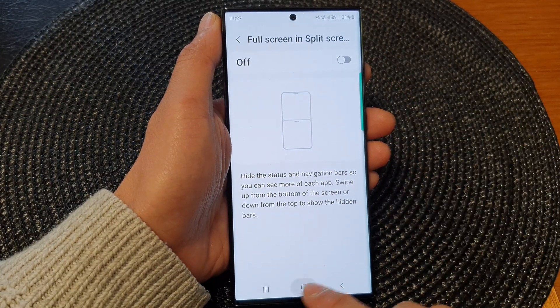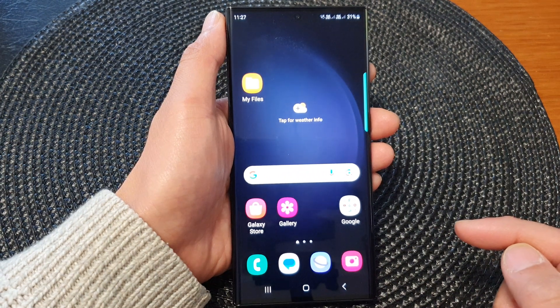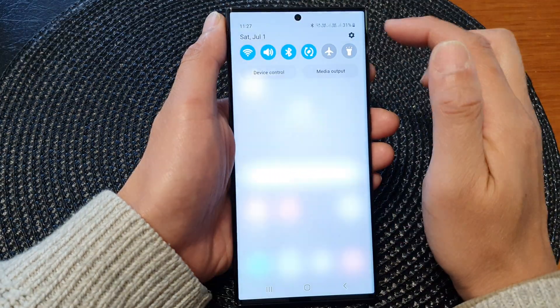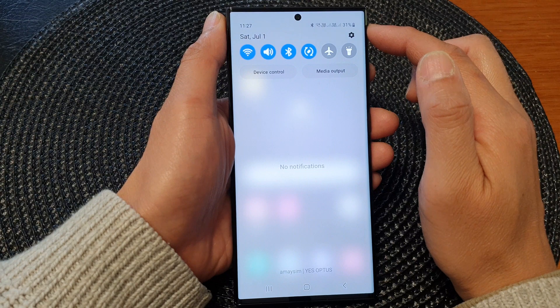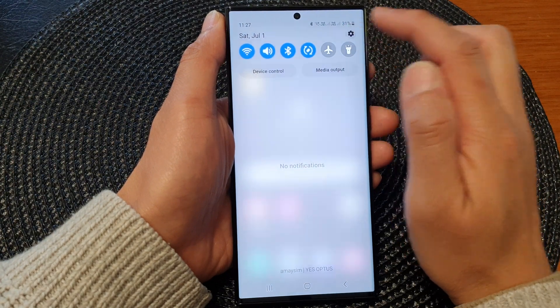First, tap on the home button to go back to the home screen. And from the home screen, swipe down at the top, then tap on the settings icon.